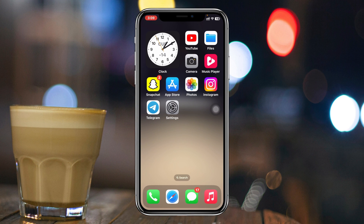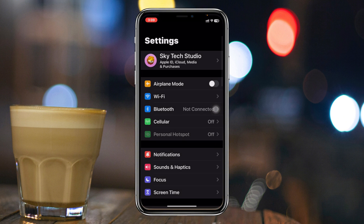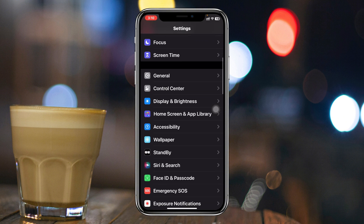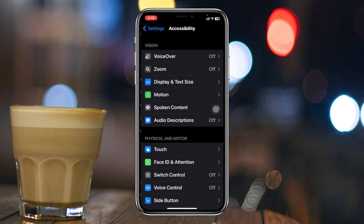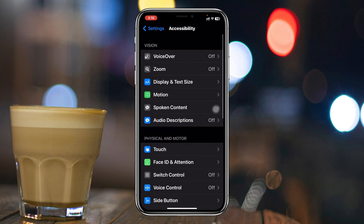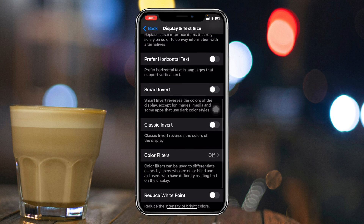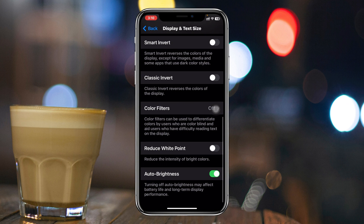To enable the super dark mode on your iPhone, the very first thing you have to do is go ahead and open up the Settings application on your iPhone, then scroll down and tap on Accessibility. You'll get to see the option Display and Text Size — go ahead and tap on that. From here you need to scroll down to the bottom, where you'll see Reduce White Point.